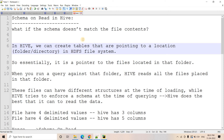Quick recall: schema on read means the schema will be imposed by the data warehouse system when we try to read the data. When we try to write the data, it will not check or validate the schema - whether the data we are writing and the specified schema are matching or not. In schema on write, while writing itself, the data and the schema must match, otherwise it will throw an error.